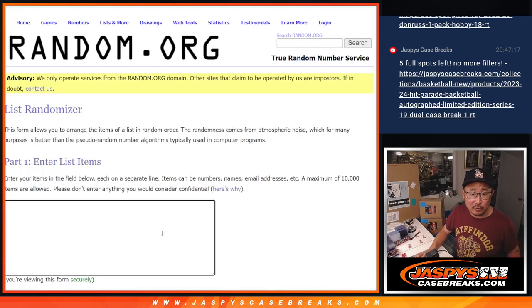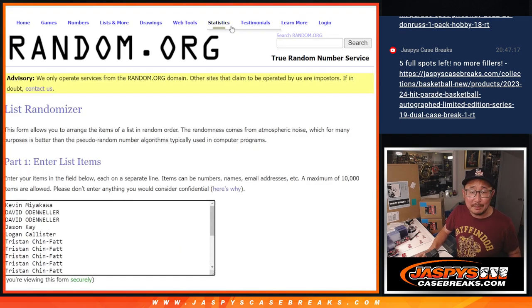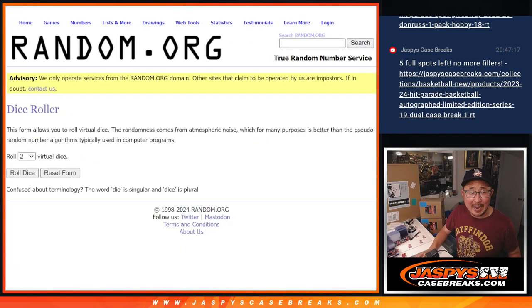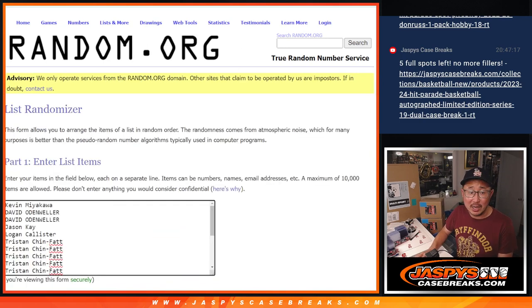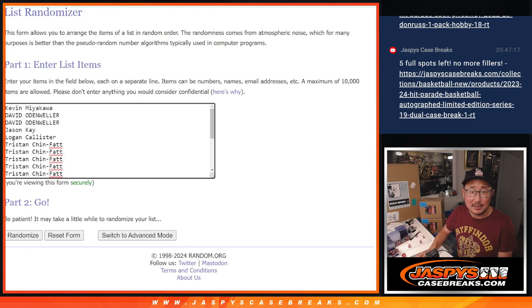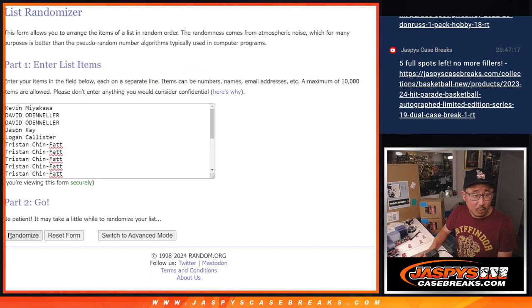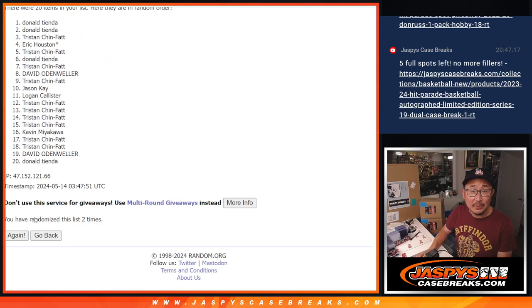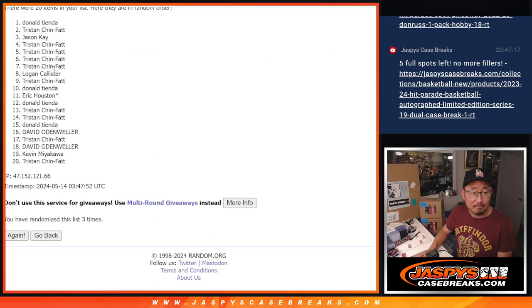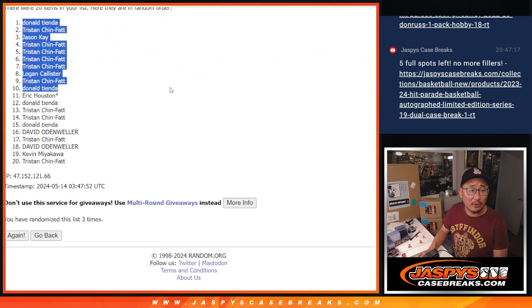So that's our first dice roll. Top 10 after three, we'll get extra Donruss Pack spots. One, two, and three. We got that group right there.